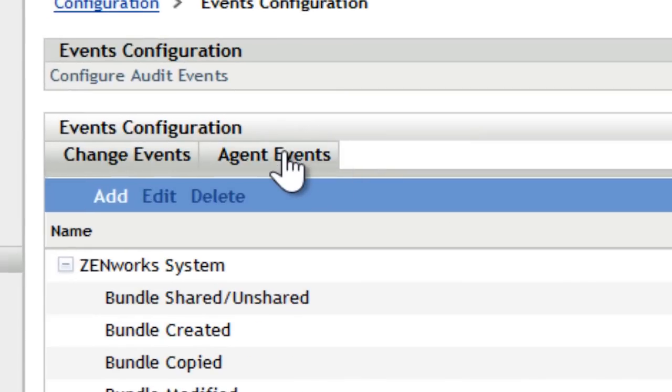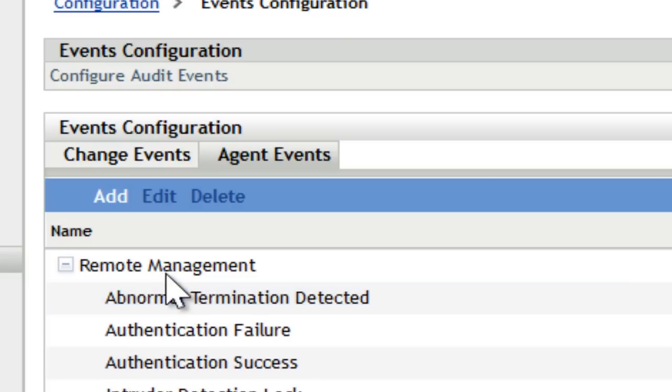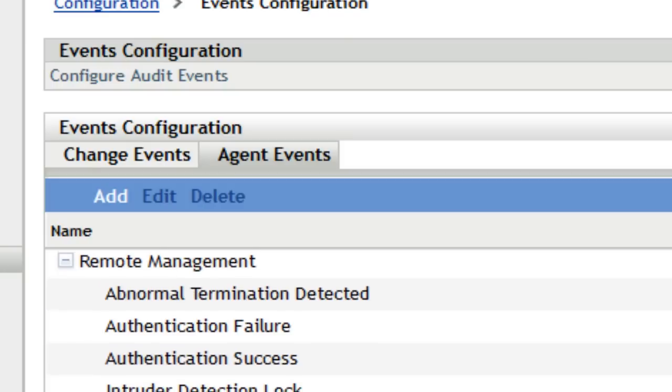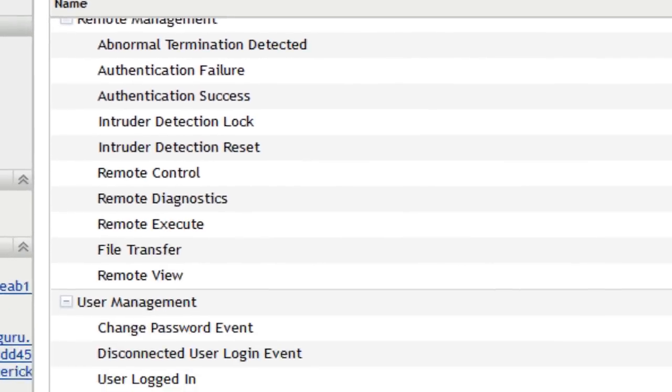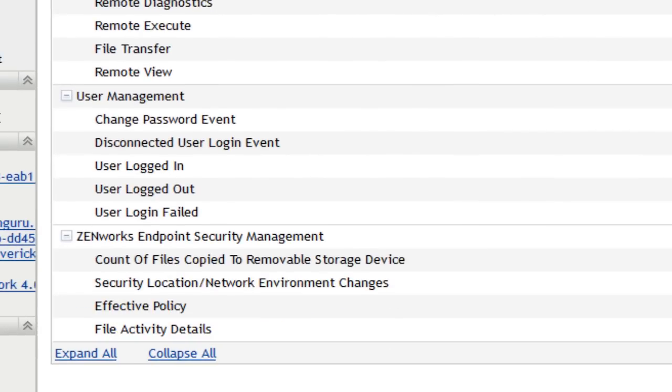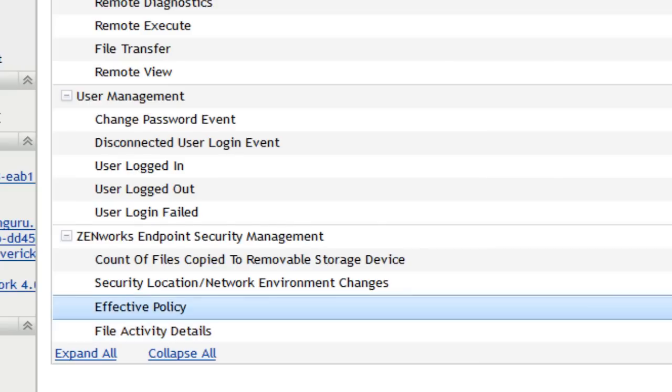I can also go to the Agent Events tab and I can select certain things to be audited there as well. You'll see some of the things I can audit around Remote Management, things like files being transferred off the machine, remote control occurring, remote view, so on and so forth. And then also under Endpoint Security Management, you have the ability to log when files are copied from the machine onto removable media.